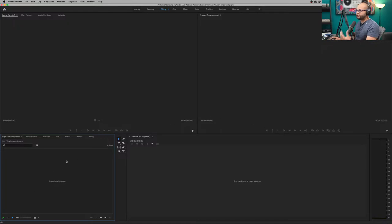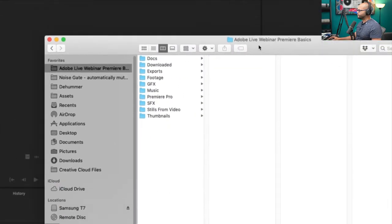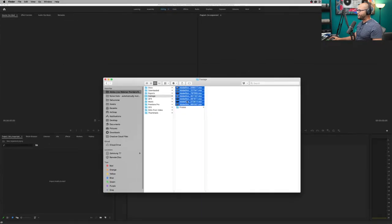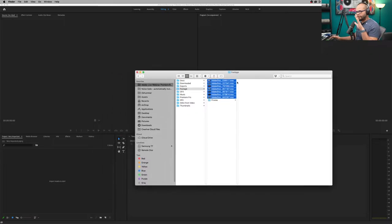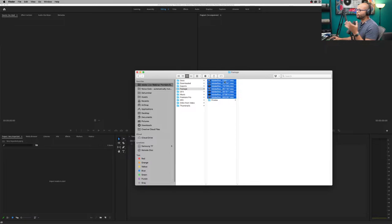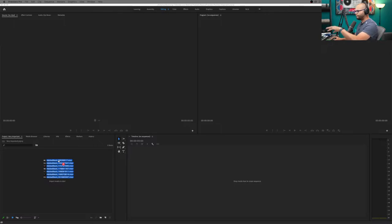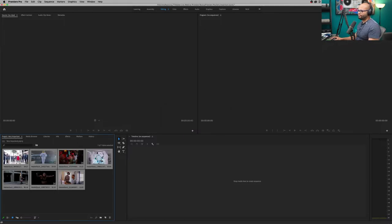I've already pulled in this footage. For those just arriving to the live stream, I have put the exact links to this footage in the description if you want to use the same footage. There are a couple of ways to bring footage into Premiere Pro. One of the easiest ways is just in the Finder — on Mac, but I'm assuming the same is true for Windows — just click and drag your footage into what is called the project window. And boom, it's inside Premiere Pro.